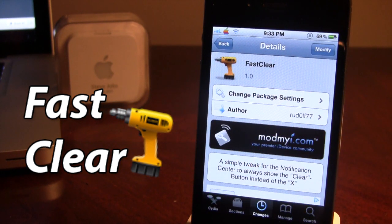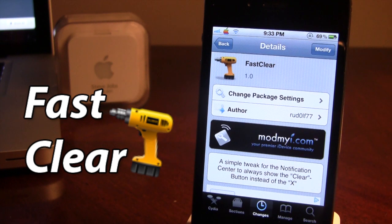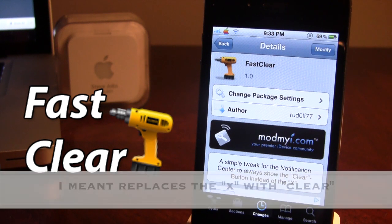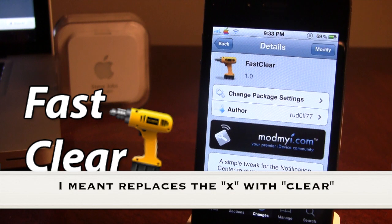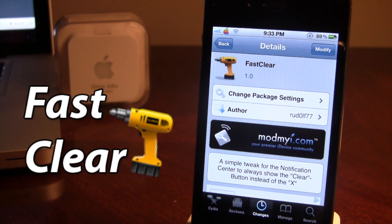Fast Clear is available in Cydia via the Mod My iRepo, and it's just a simple tweak for the notification center that replaces the clear button with an X to delete the notifications right just like that.